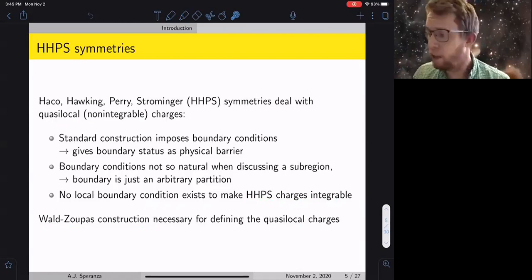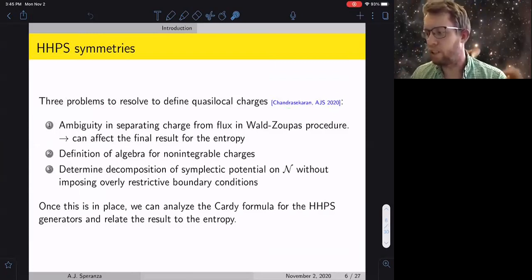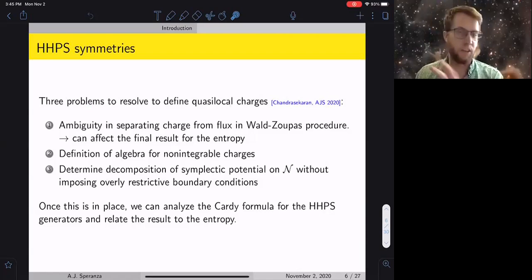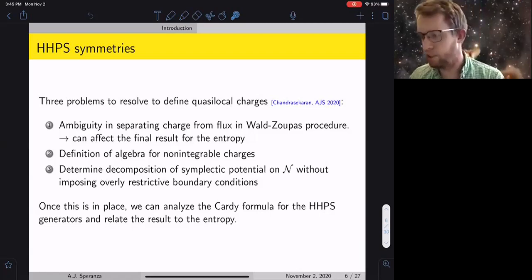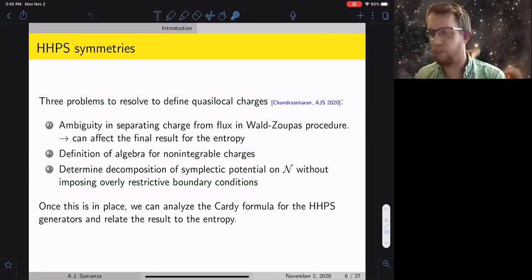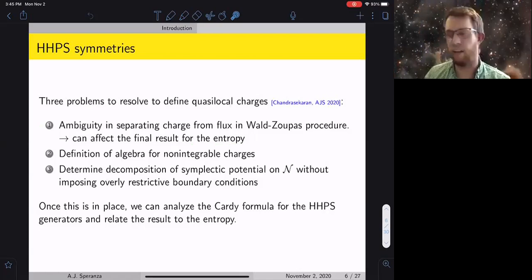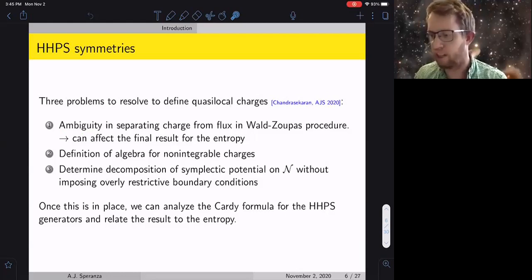The main motivation for this work with Ven was to understand the HHPS construction, and to do that we had to think more carefully about the Wald-Zupas procedure and understand various ambiguities that show up. The first issue — and the most important — is that whenever you're separating a charge from a flux in these setups, there's an ambiguity, and this ambiguity is entirely crucial to the final entropy number. So you have to have a way of fixing this ambiguity.